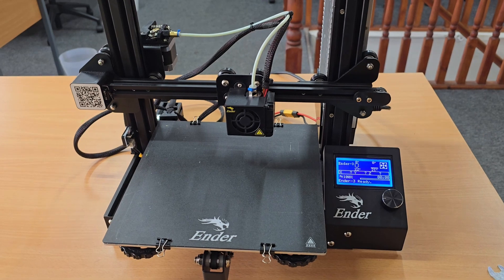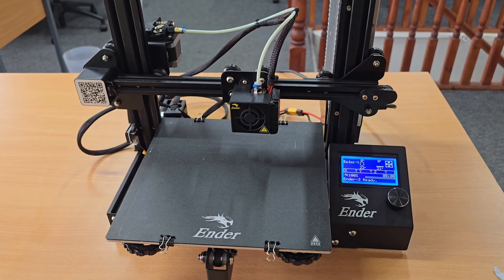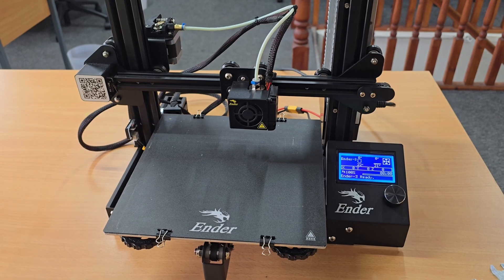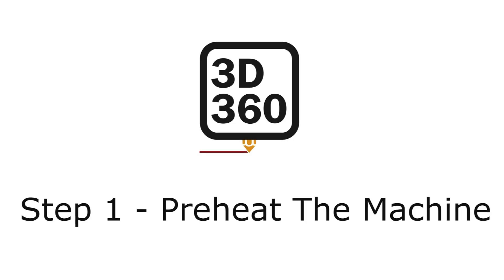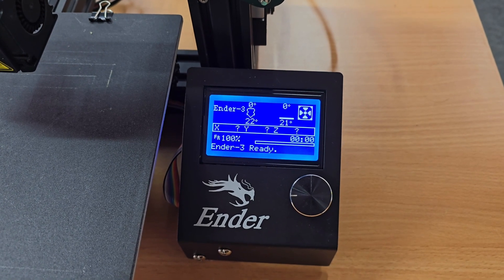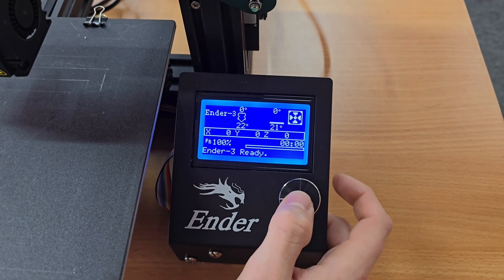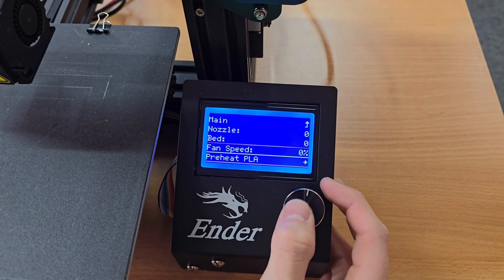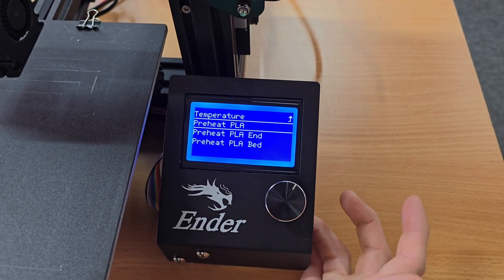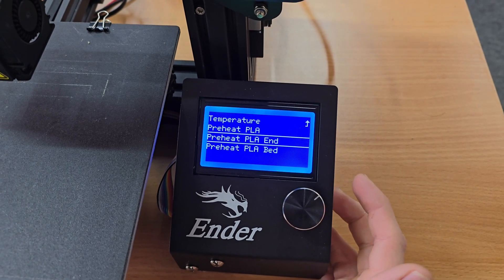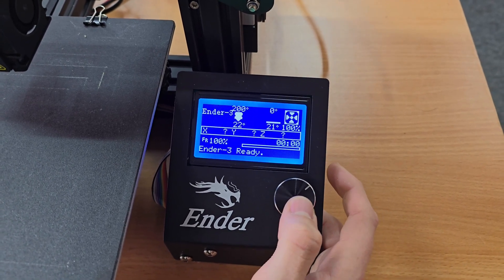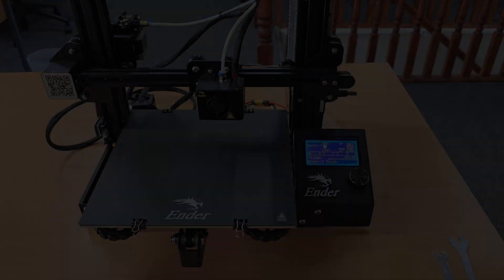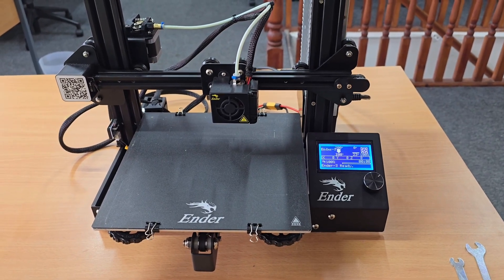We're going to run through the second method now, which is where you take the nozzle out and push the bowden tube all the way through the hotend to clear anything that could be in there. The first step is to preheat the machine. Click the selector dial in, go to temperature, preheat PLA. Again, we're only doing the hotend, there's no need to do the bed.